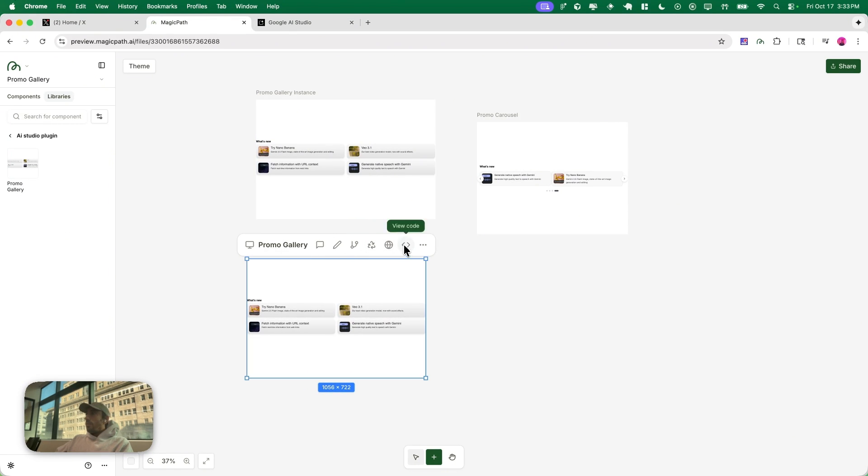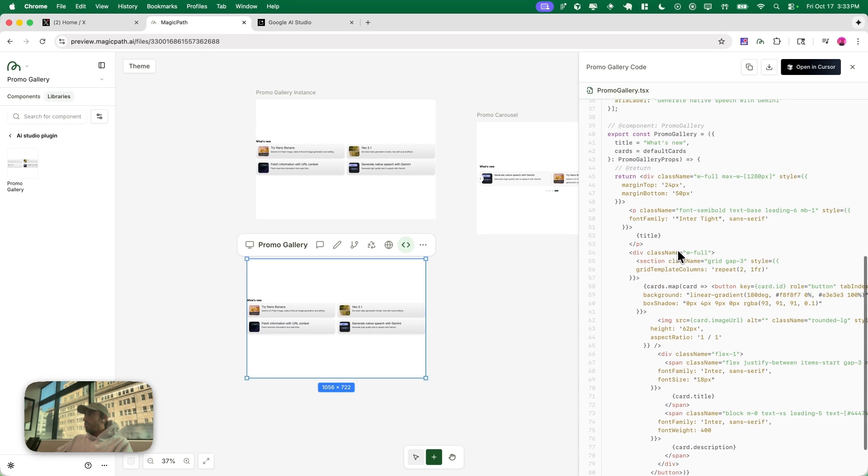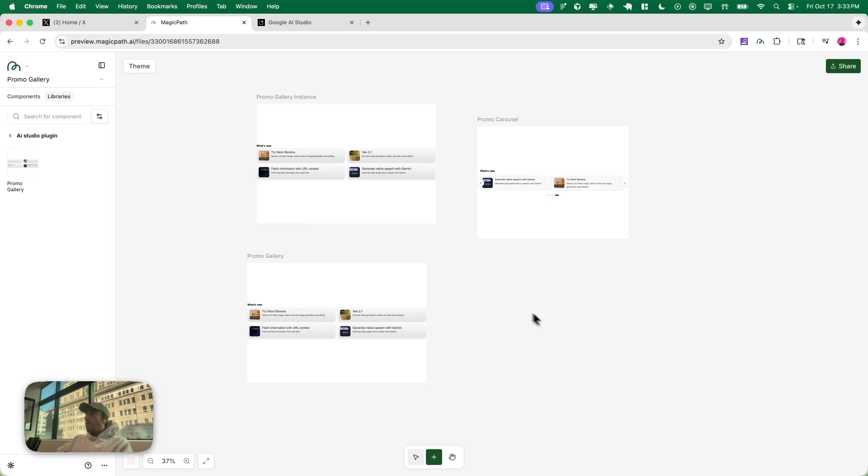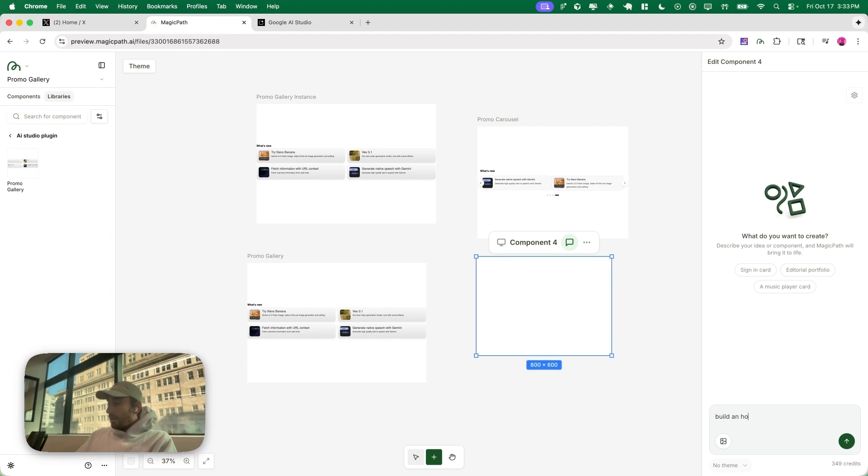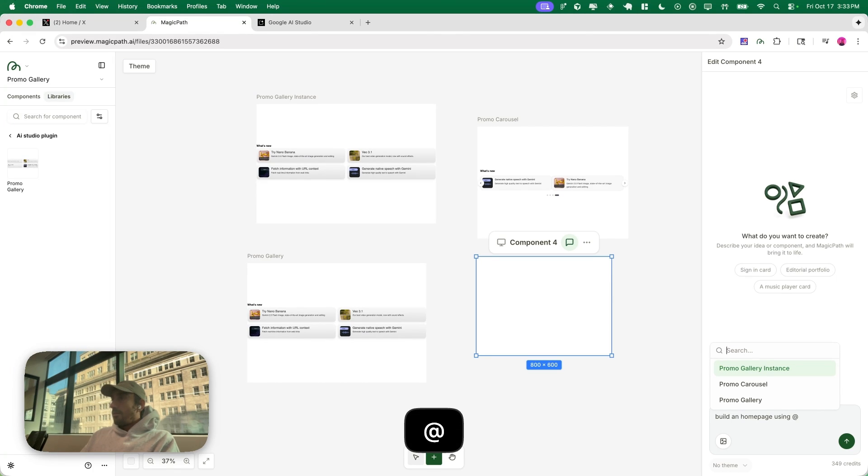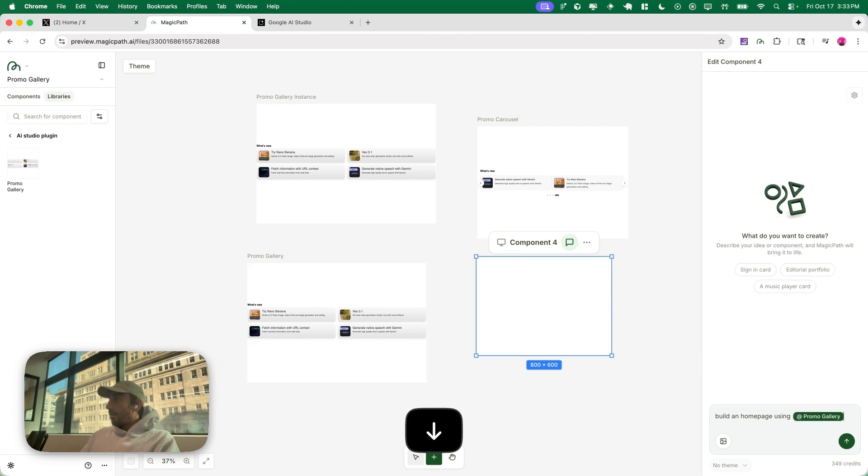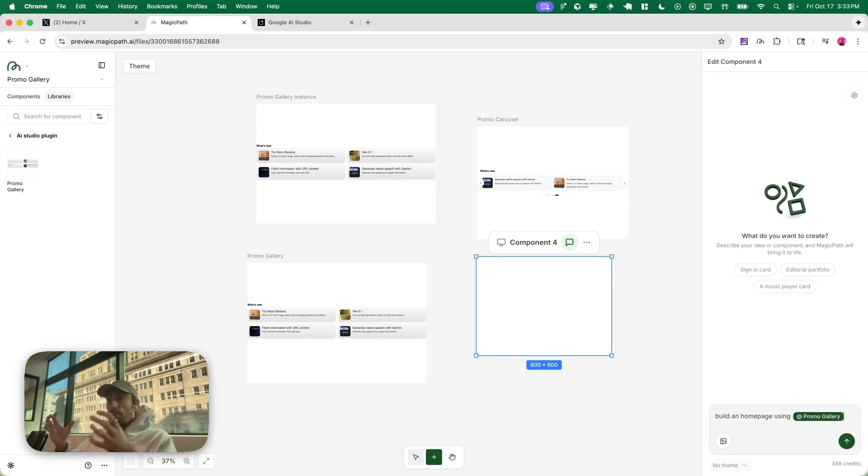If you look at the code, it's basically just code that you can reuse. And of course now I can do all the cool stuff that we have at Magic Path, like build a home page using this promo gallery we just created. Really excited. I think this is awesome.